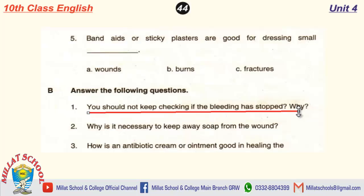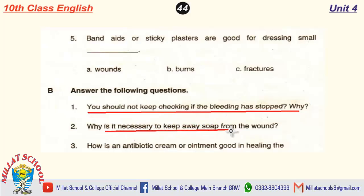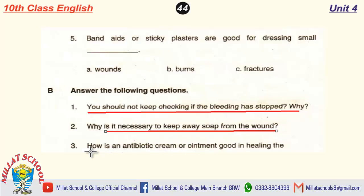The next question is: why is it necessary to keep soap away from the wound? The soap can irritate the wound, so it should be kept away from the actual wound.